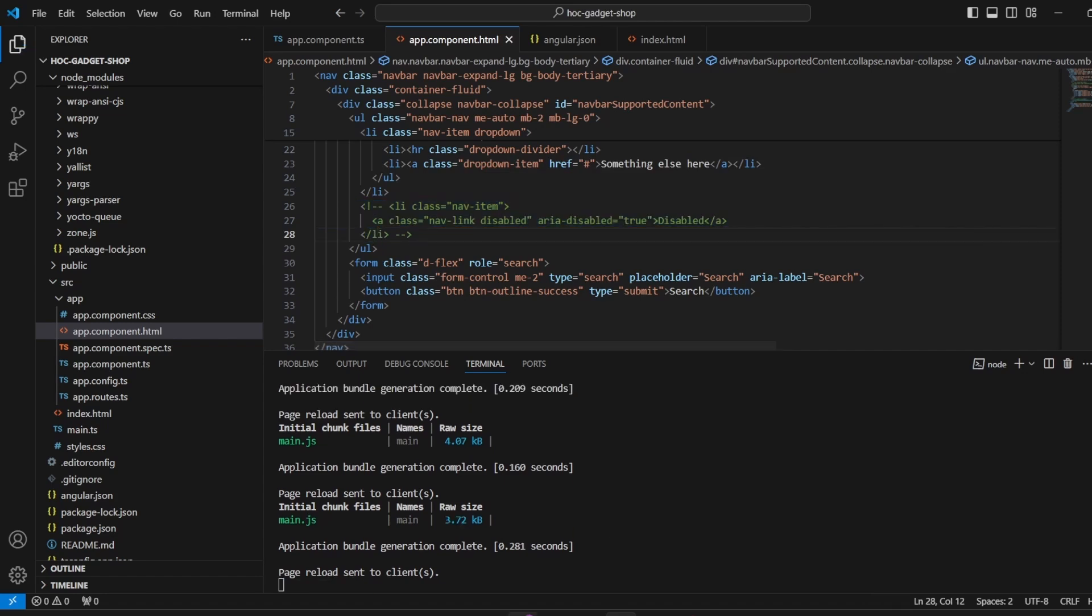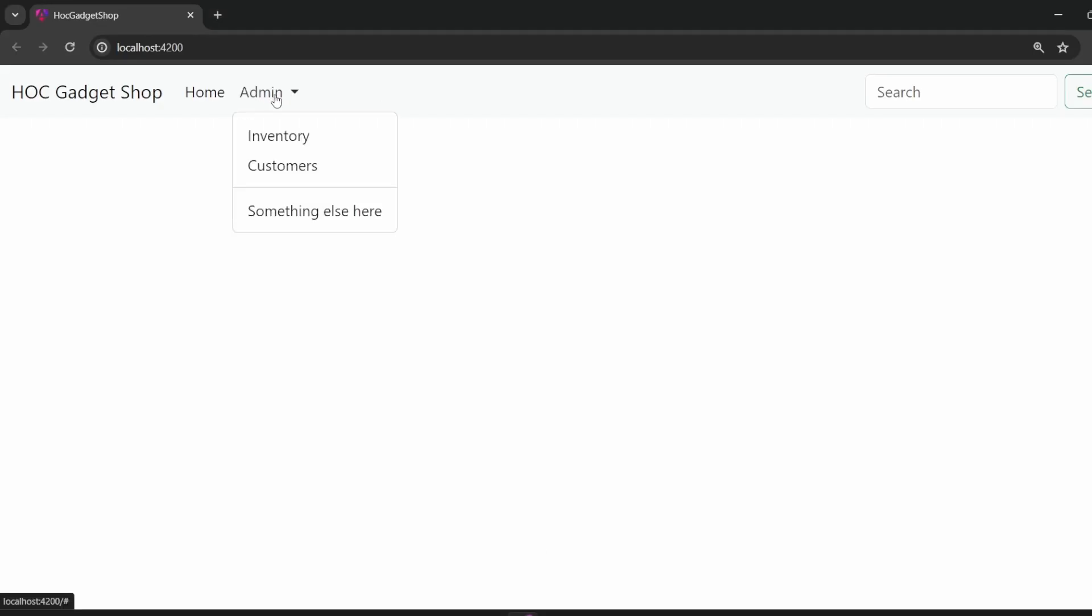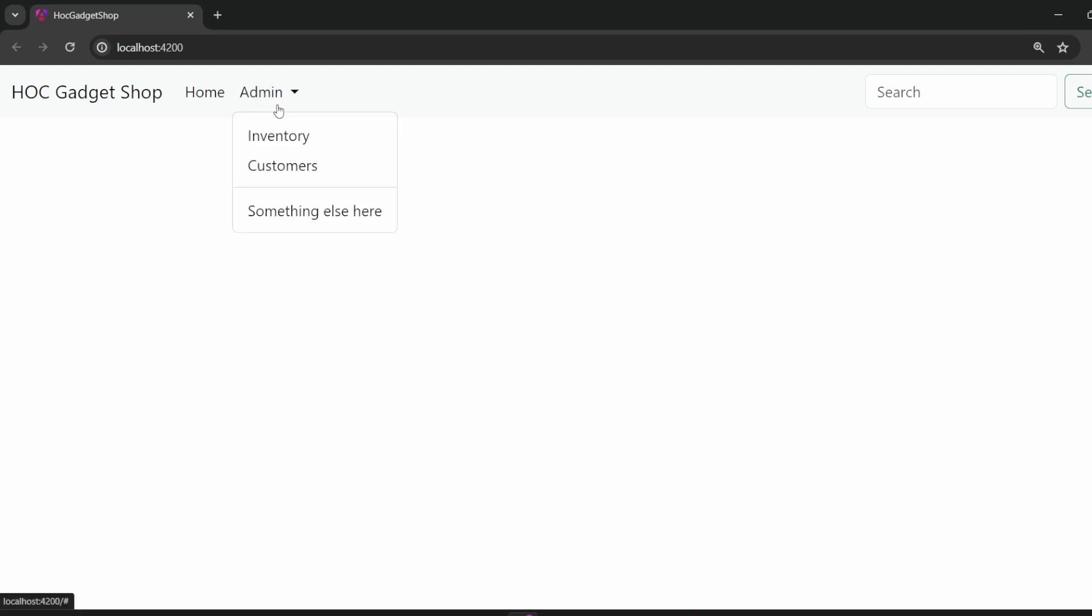And saving this. So I come over here, we have inventory and customers. So these are the options that we are primarily going to change. So I hope you have all understood how we have integrated bootstrap successfully into the application and utilize the CSS over here for our landing page. Now what we will do is we will add a component for inventory.